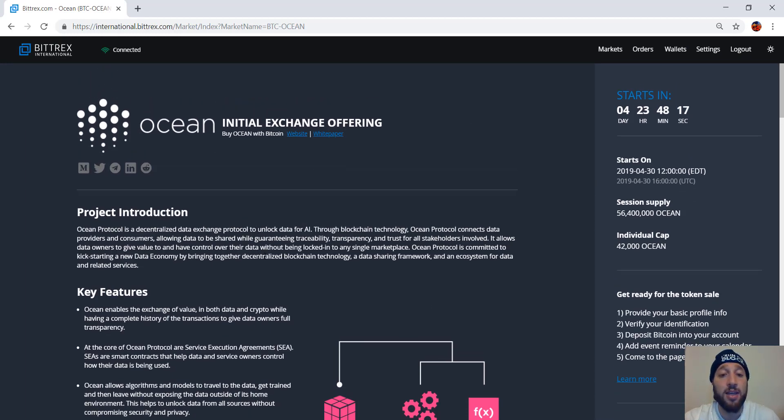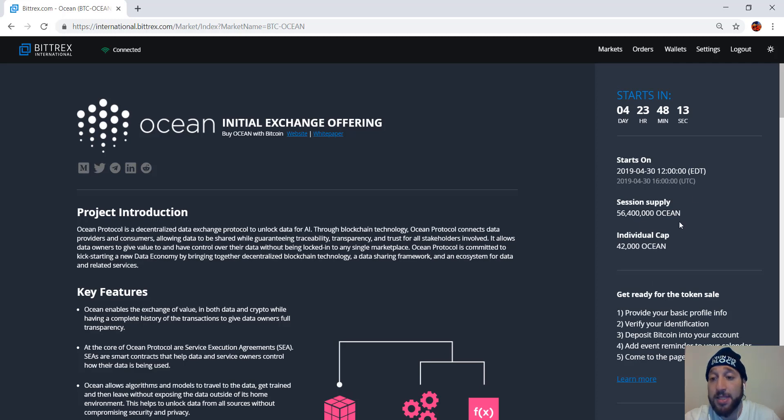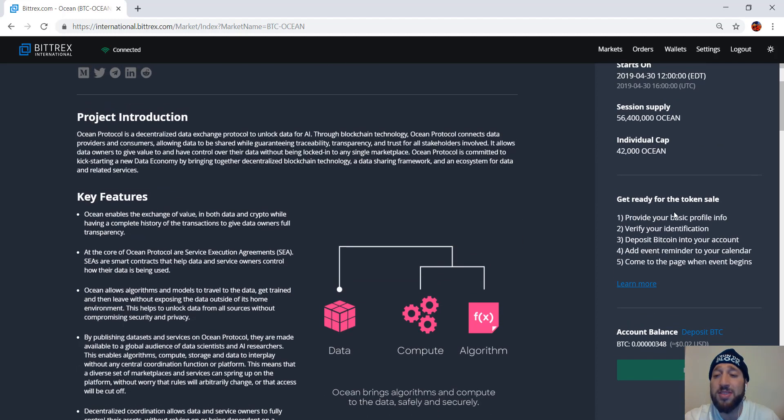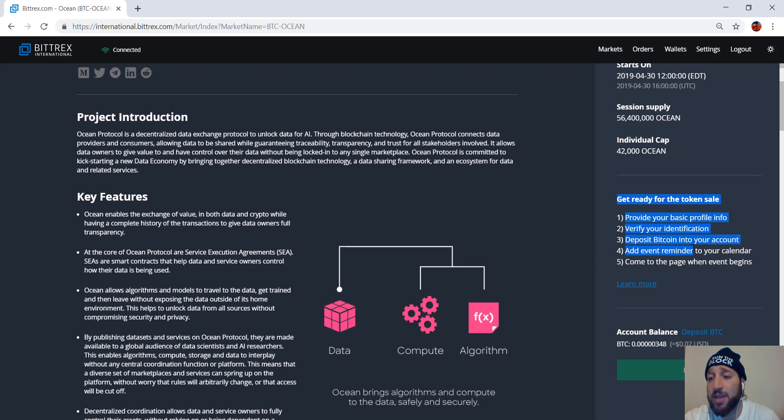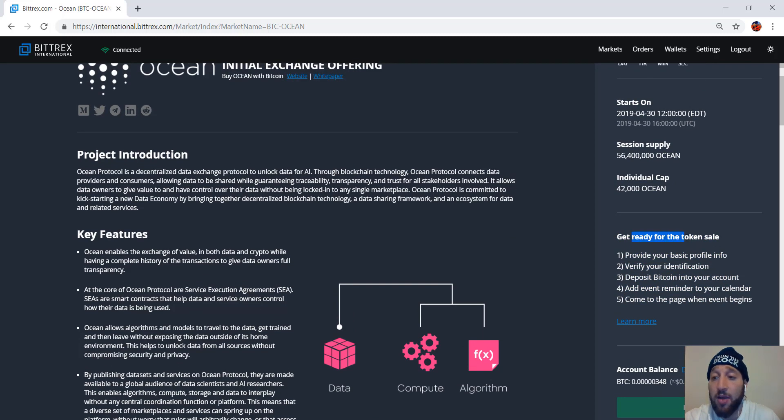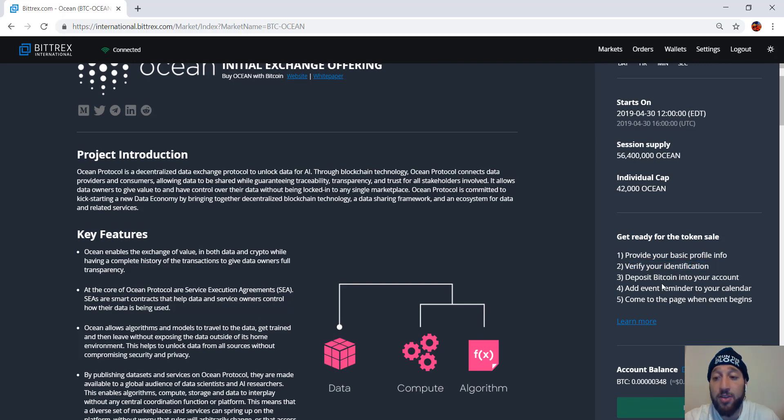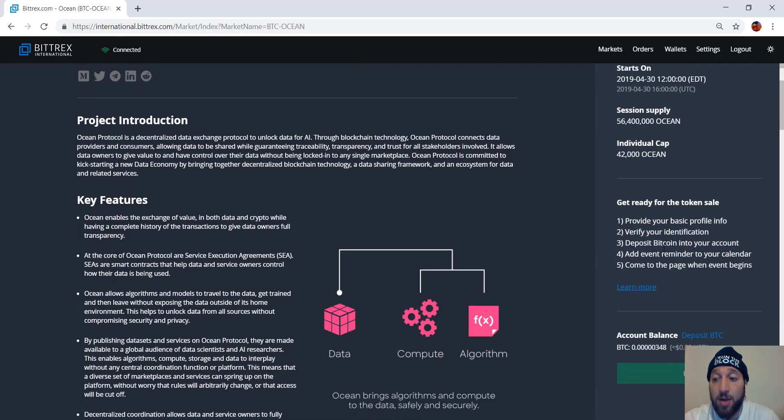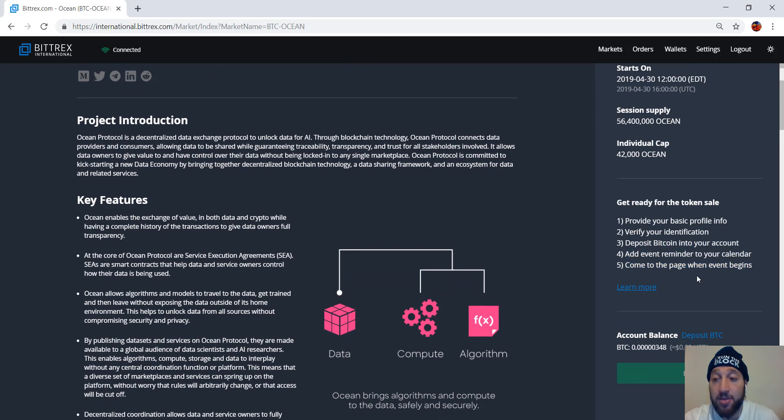So once you click IEO, you can see all the information about it. 56 million supply, individual cap 42,000. So here's literally all you need to do to partake in an IEO. Get ready for the token sale, provide your basic profile information, verify your identification, deposit Bitcoin into your account, add event reminder to your calendar, and come to the page when the event begins.